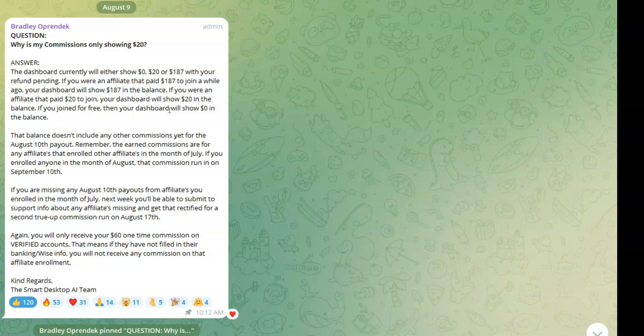That balance doesn't include any other commissions yet for the August 10th payout. Remember, the earned commissions are for any affiliates that enrolled other affiliates in the month of July. If you enrolled anyone in the month of August, that commission will run in September 10th.